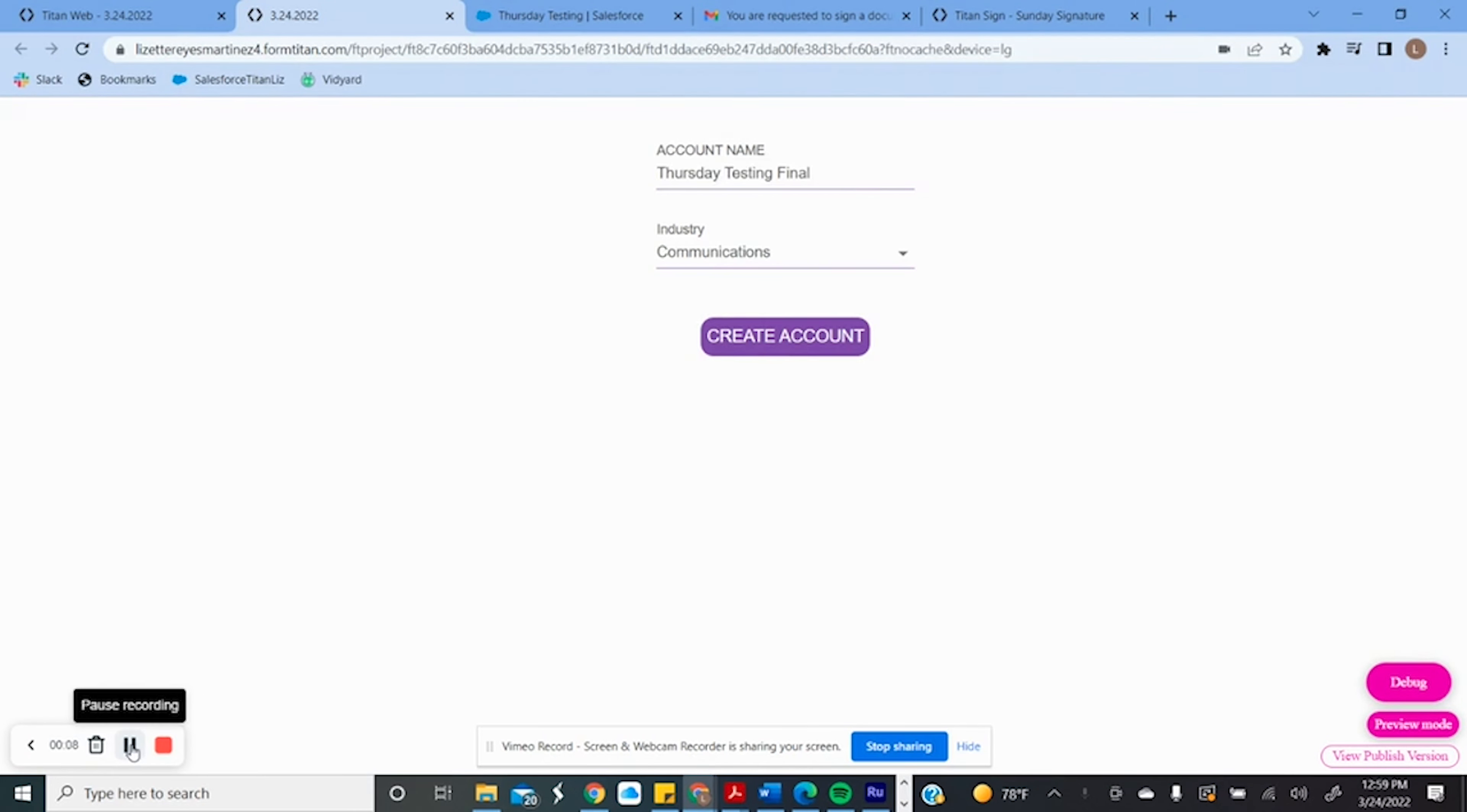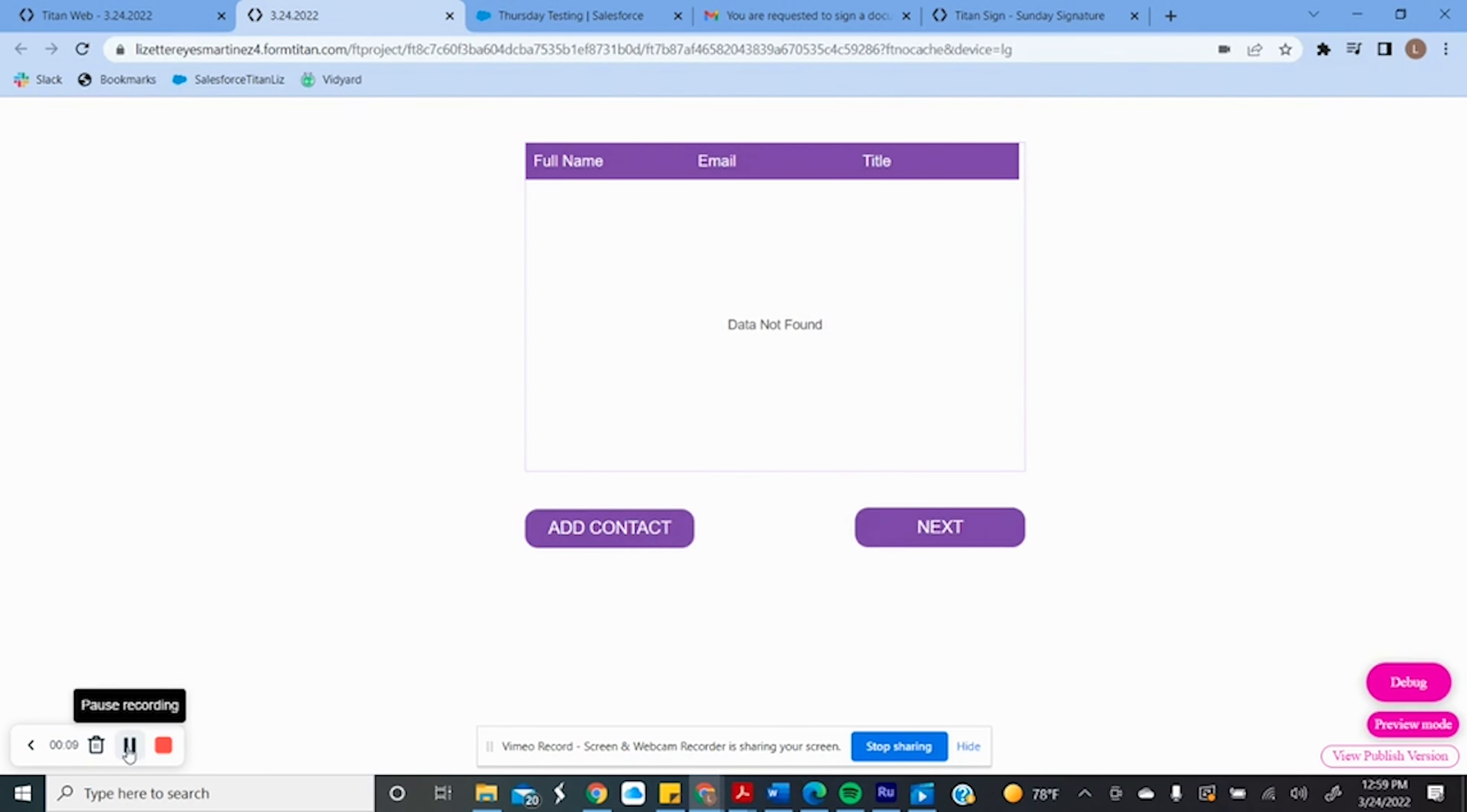Now we have a chart that should be pulling all the contacts related to that account, but we don't have any. Let's create a contact.